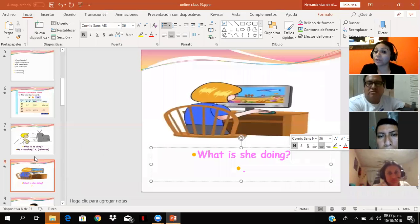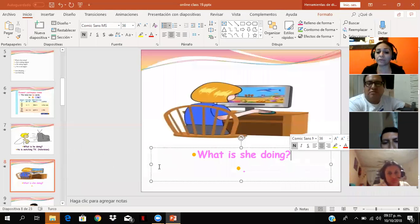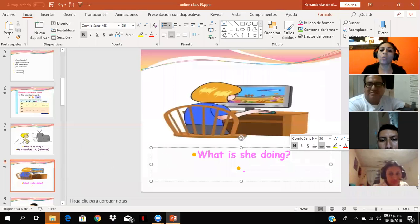She's watching now. Playing in computer. She's working in the computer. Very good. She's playing. Playing. Very good.